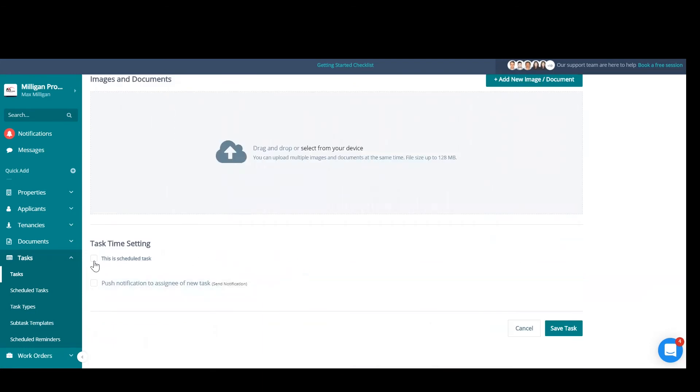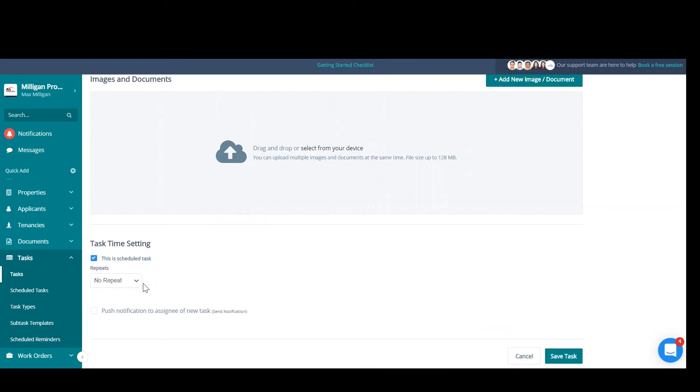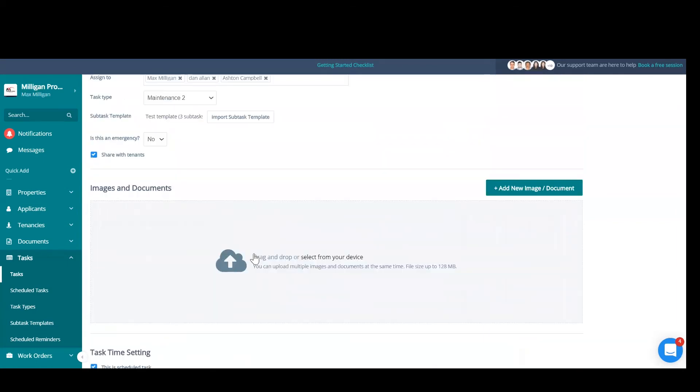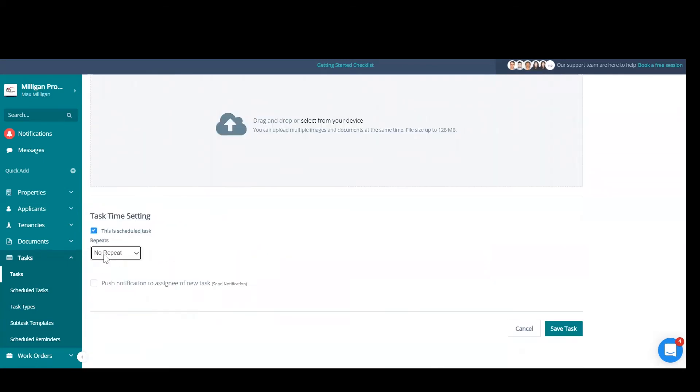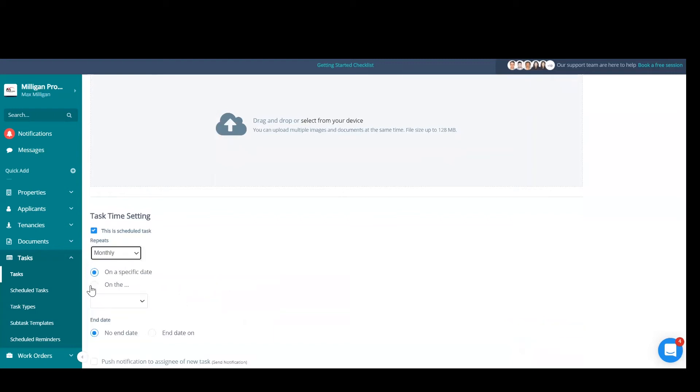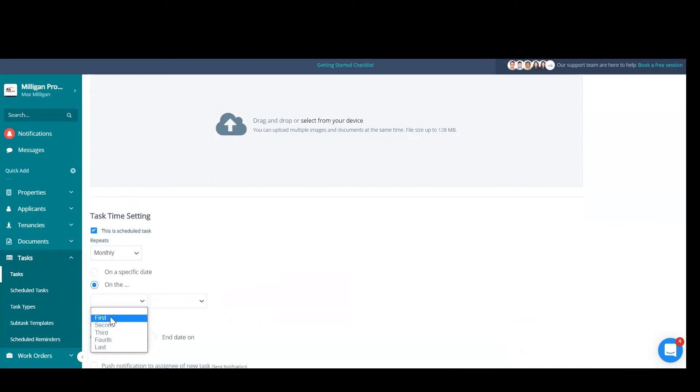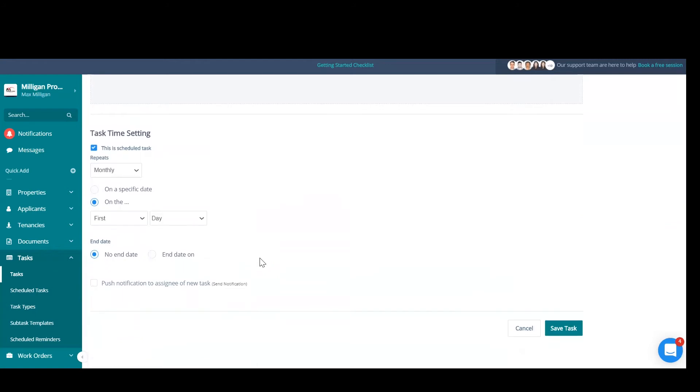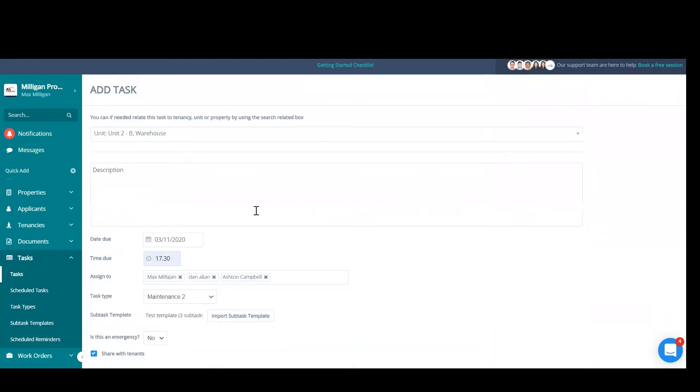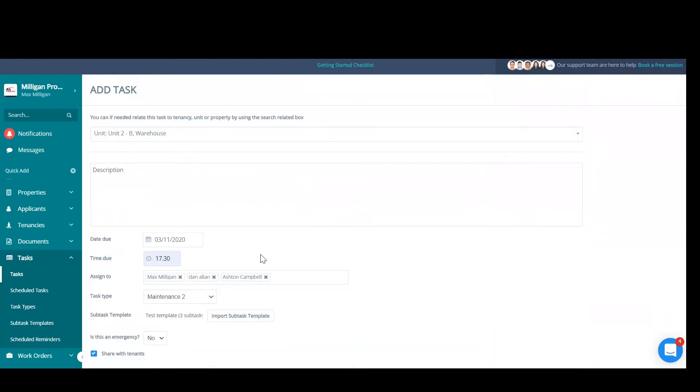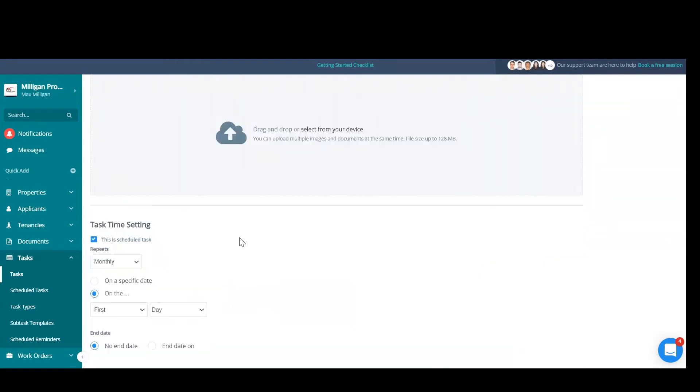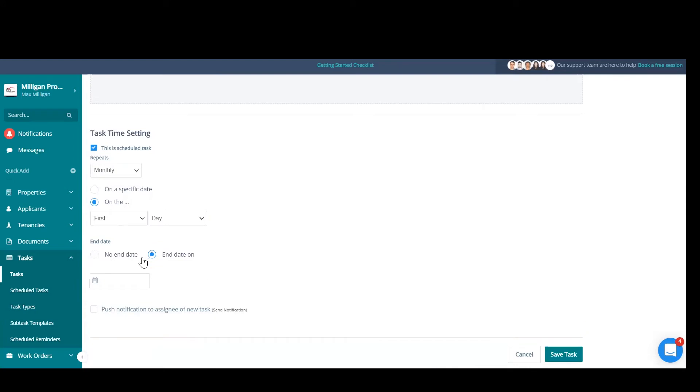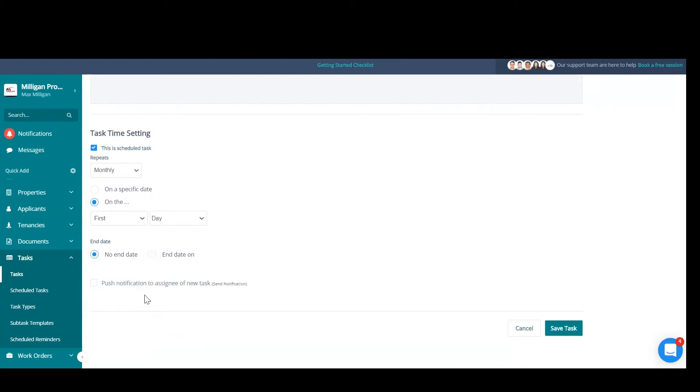Okay, you can also make this a scheduled task so that it reoccurs. No repeat obviously indicates that this isn't a scheduled task and it's a one-time thing. And here, if we just select our frequency on the first day of every month, this will generate this task with this information. If you select an end date, that means the task will stop generating on this end date. No end date will leave you guys to manually end this.